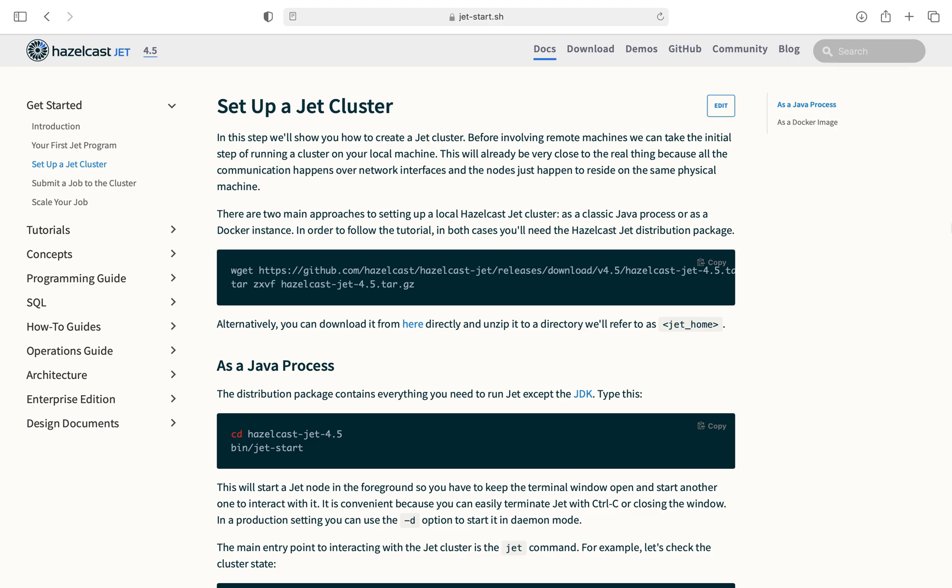Hi, I'm Tristan Ziegler with Hazelcast. In this video I'll walk you through setting up a Hazelcast cluster using a tutorial available online at the link in the description below.